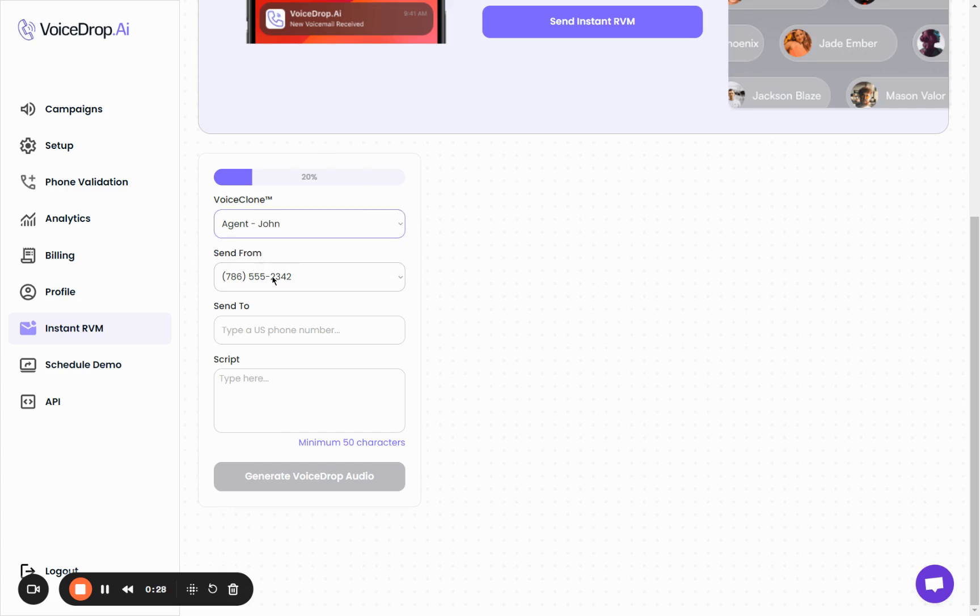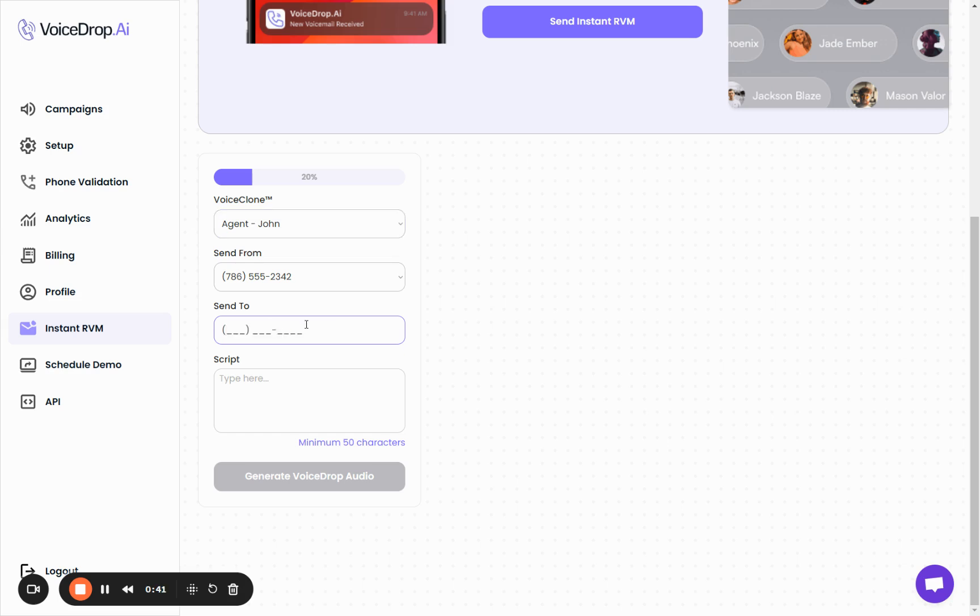Then select the number you want to send from, which is from your list of verified phone numbers, and lastly the information of the person you want to send this voicemail to.